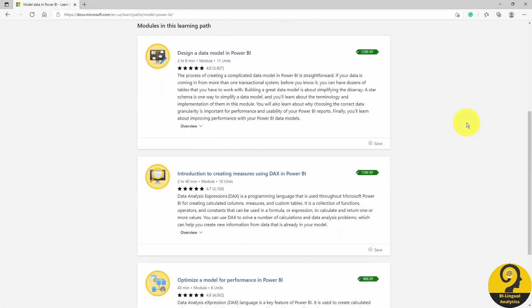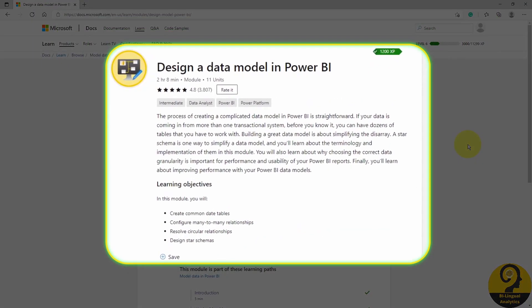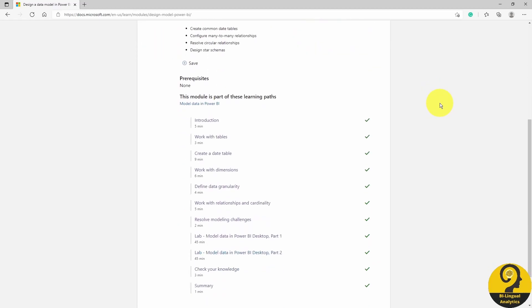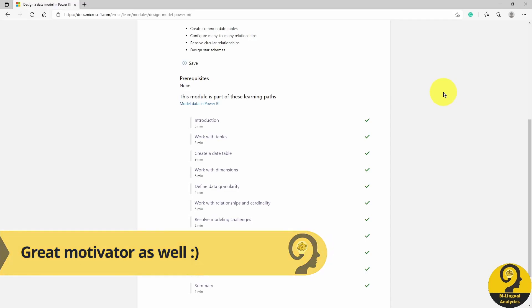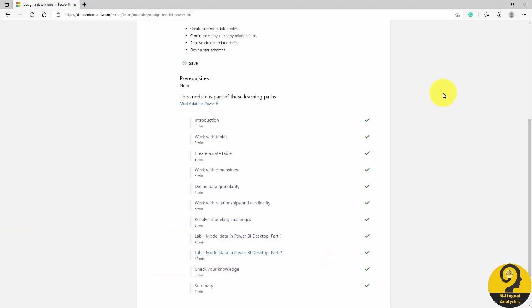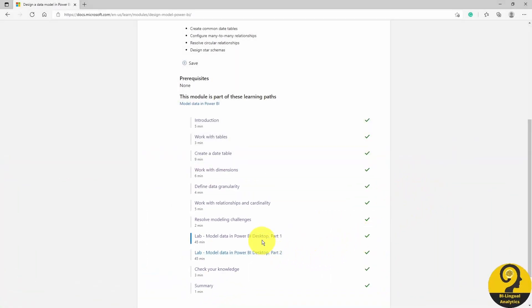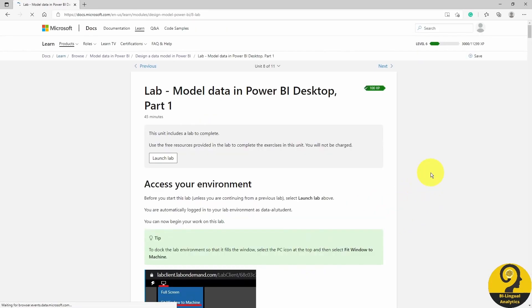Let's select the model data in Power BI learning path. Under this path, we have three modules, each covering different aspects of data modeling in Power BI. If we jump into design a data model in Power BI, you can find the summary and the learning objectives at the top. Scrolling further down, there are the topics covered, and once you complete them, you get a green tick — a nice way to monitor your progress. The most useful tool during preparation is the lab sessions at the bottom. Within these lab sessions, you have the option to access one of Microsoft's curated datasets and practice what you've learned in that section.